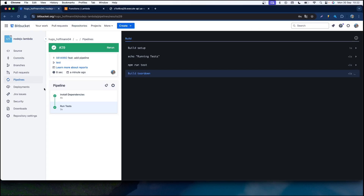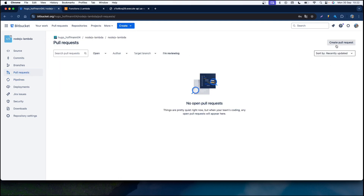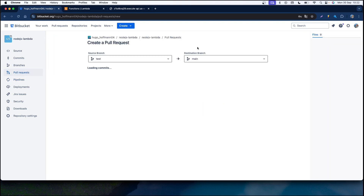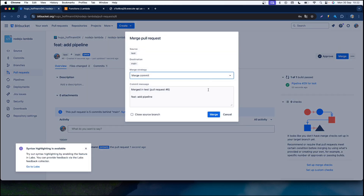Now let's create a pull request from our test branch to the main branch. Let's add a title, click 'Create Pull Request', and then merge it.